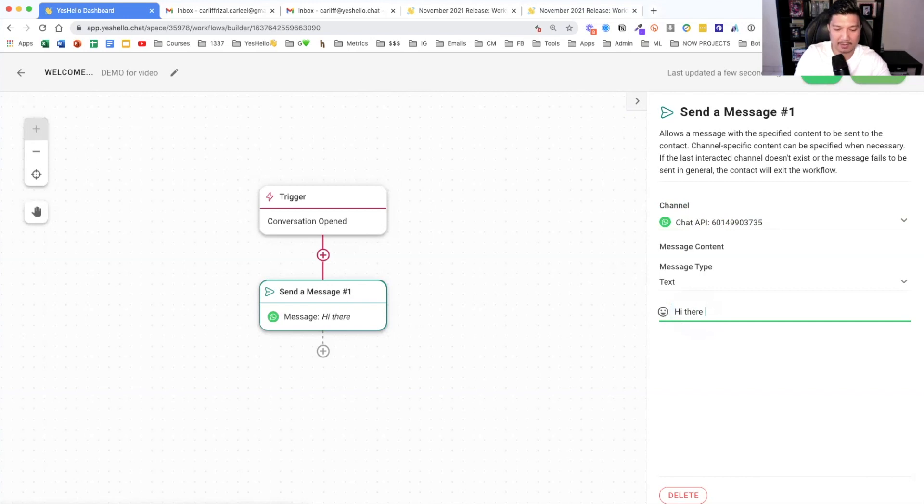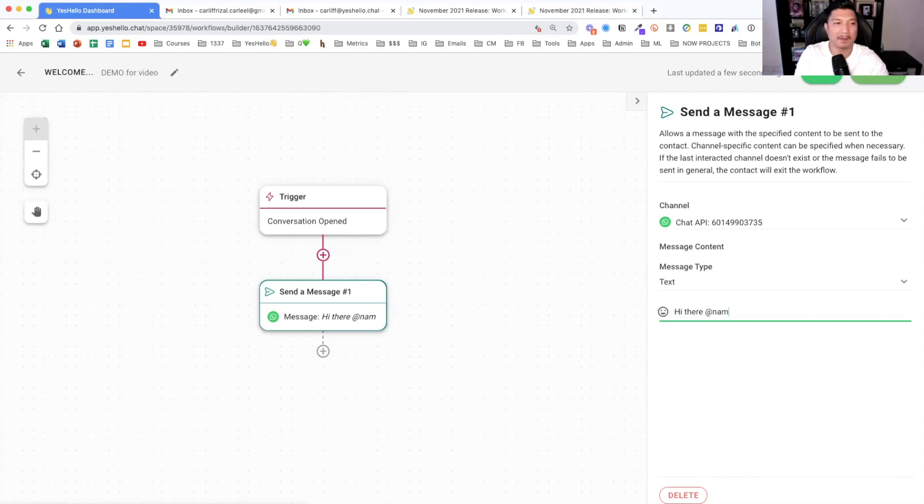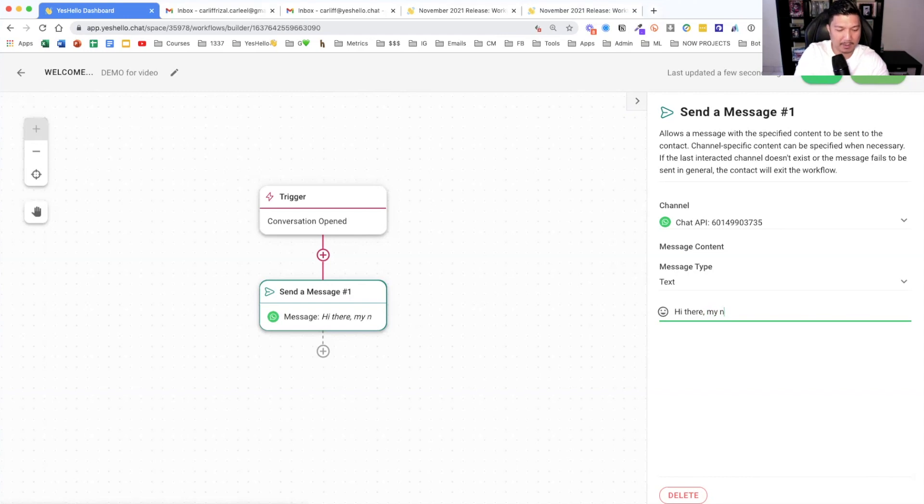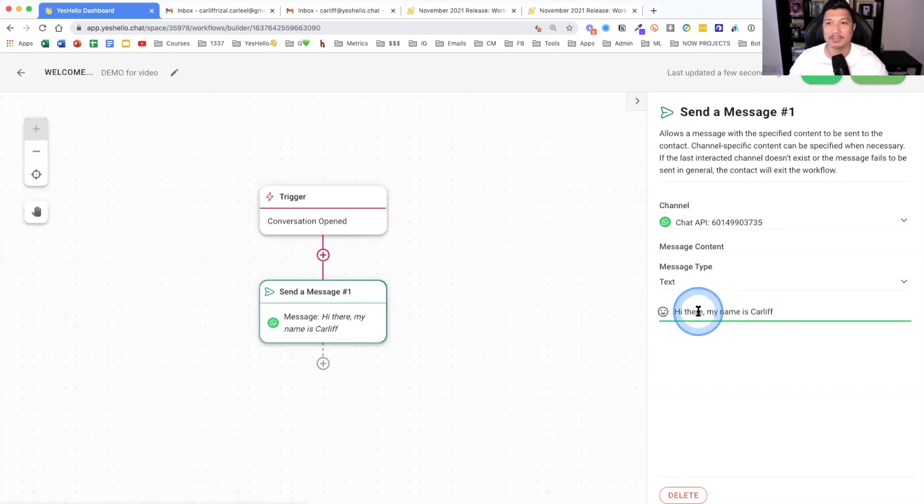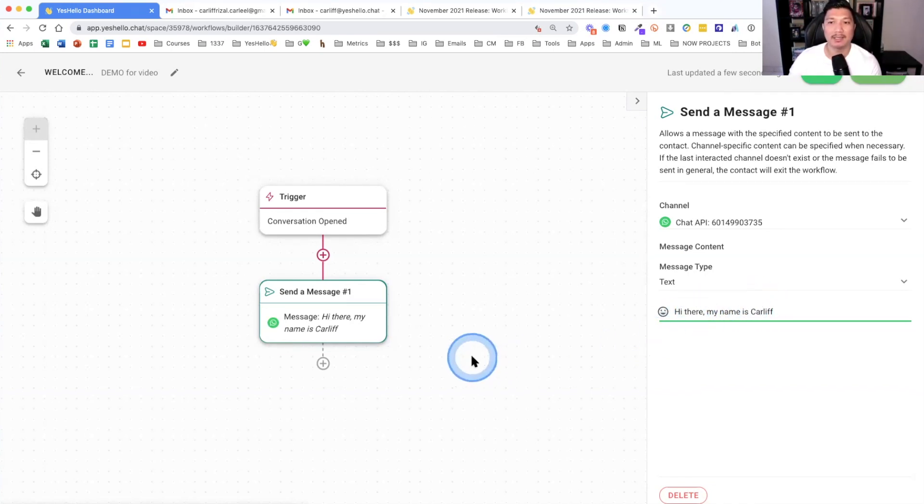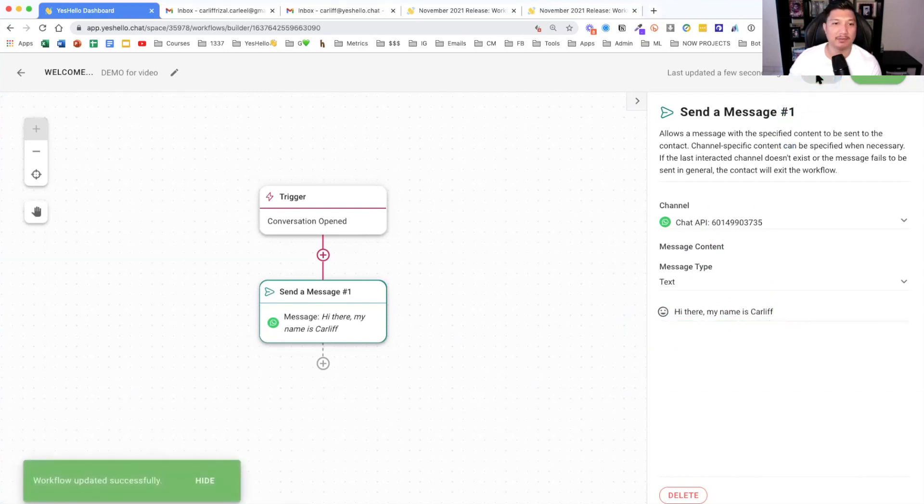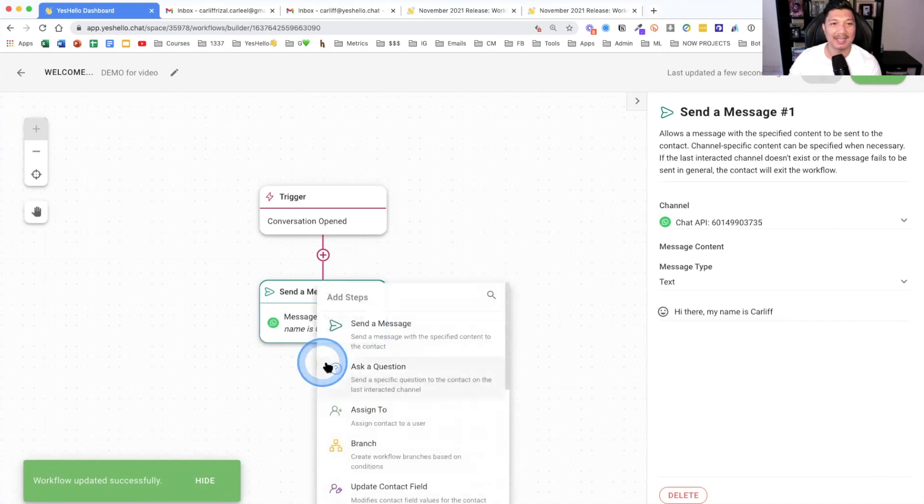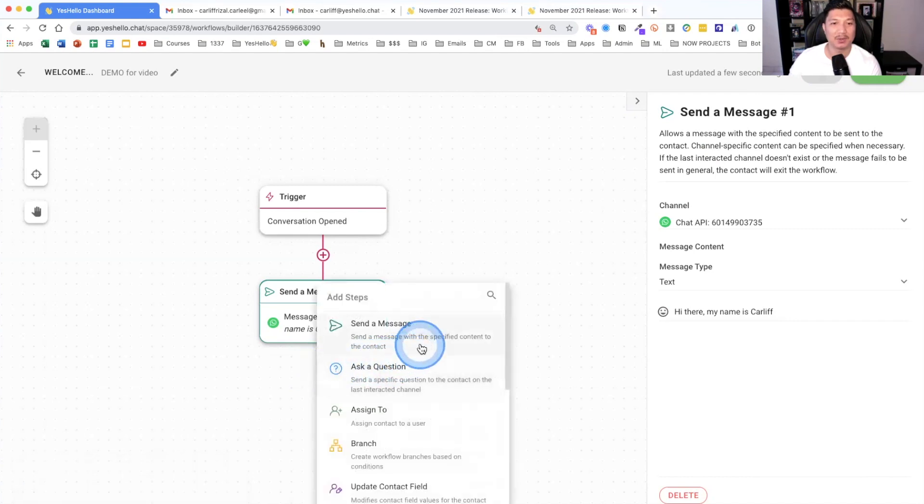If you want to add more conditions, if a user is from a specific customer group, then only trigger this condition. For this specific one, we want to have no conditions because everybody that comes in and opens a conversation with us, I want to start this automation. So what do I want to do next? I want to send a message.